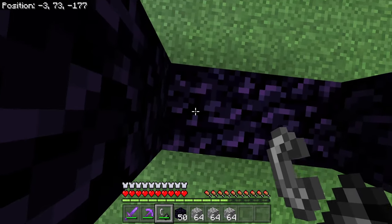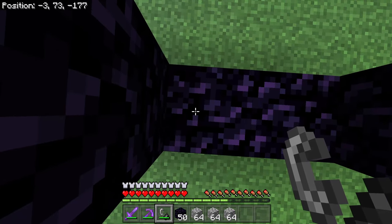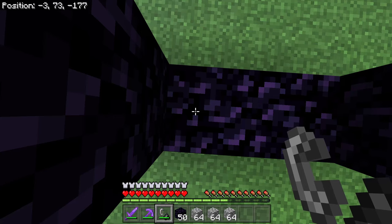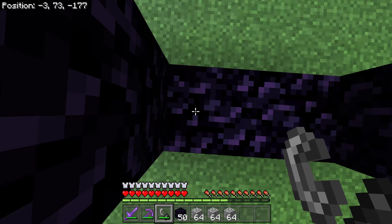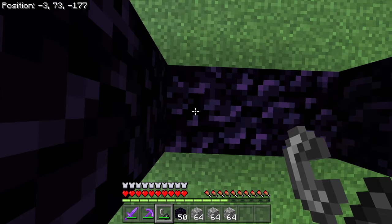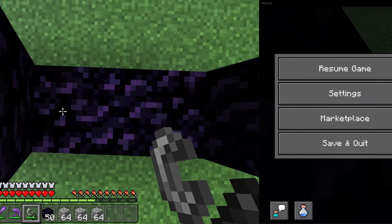Go ahead and step into the bottom left-hand corner of the portal, and we are going to write down those coordinates in the top left corner of your screen: negative 3 and negative 177. The y-coordinate does not matter; you can build your portal at whatever y-level you would like and it is going to work the exact same. All that matters is the x and z-coordinate: negative 3 and negative 177.